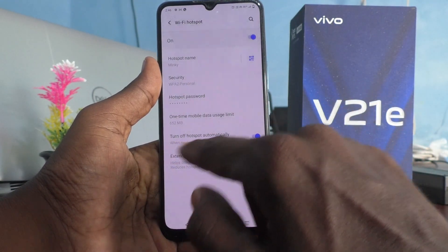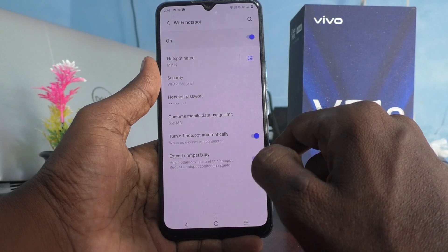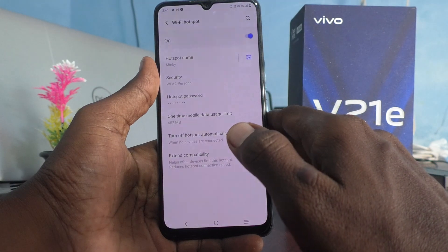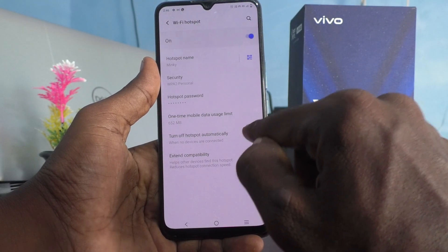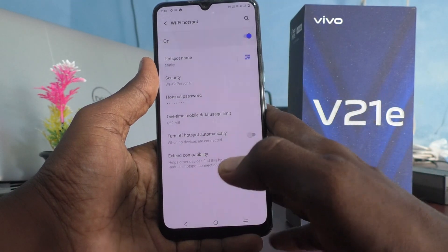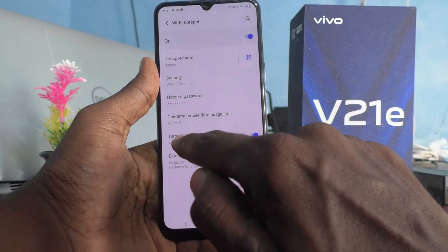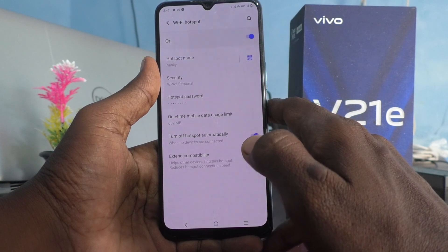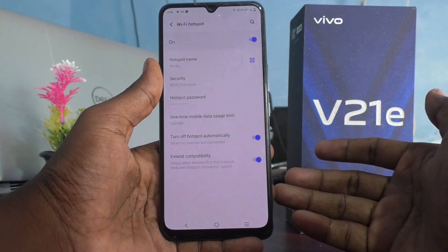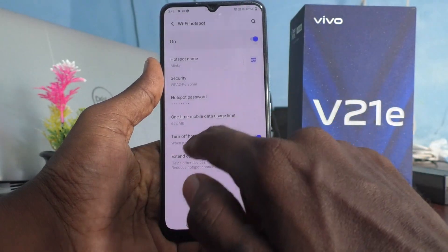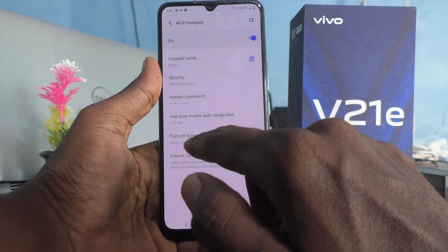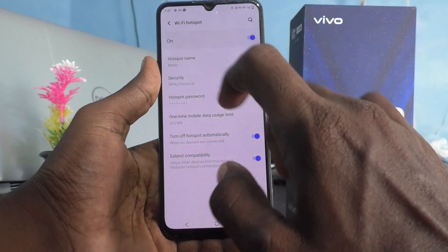The next option is 'Turn off hotspot automatically.' This means when no devices are connected, the hotspot will be turned off after a certain time. If you turn off this button, your hotspot will always stay active even with no device connected. It is better to keep 'Turn off hotspot automatically' enabled to save battery. Note that you cannot set a custom timing — you can only turn this option on or off.